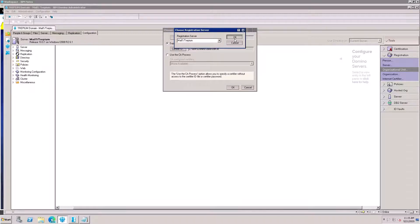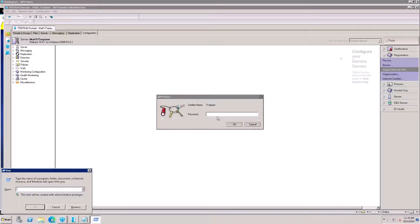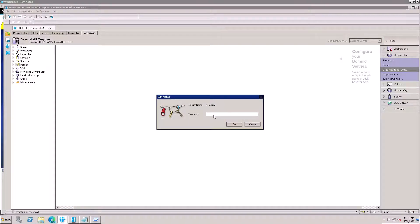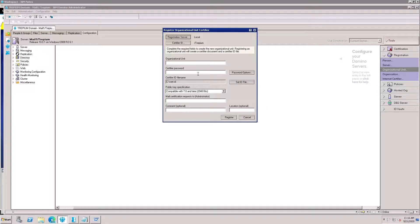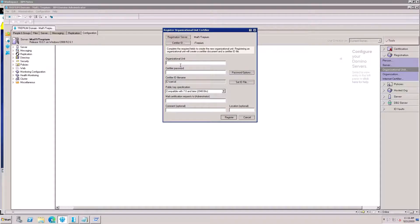Click OK, then click OK again. This is my root certifier — 3PM is my organization. Put your password here. This is the registration server, so select the registration server and choose the admin server. For the certifier ID, select this one.